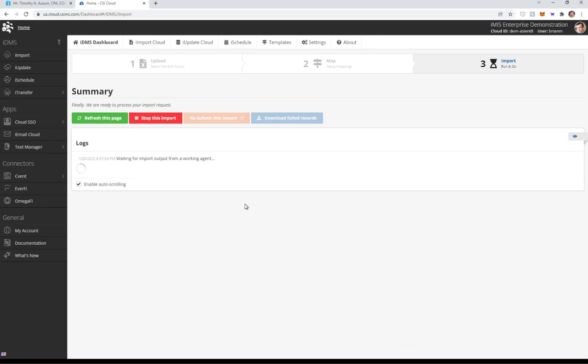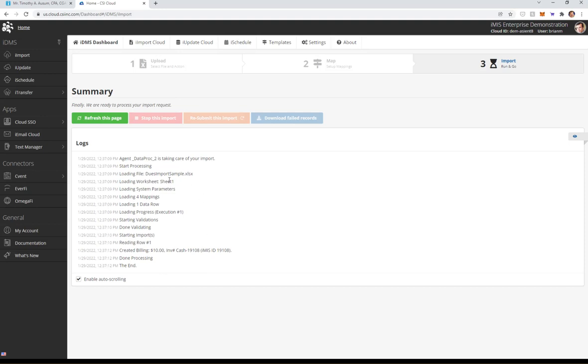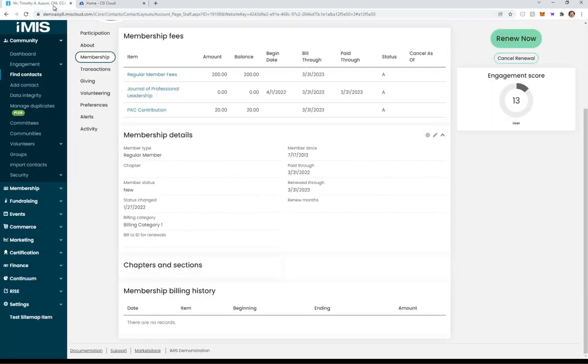It's going out. It's going to do some light validation on the data that you're presenting it. And then it's going to tell you what it did. It put $10 towards MSD ID 19108.